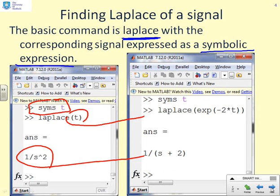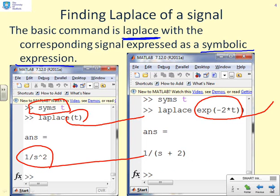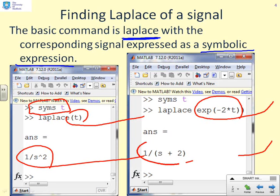A second example makes this slightly clearer. Here the expression is e^(-2t), so we find the Laplace of e^(-2t). The symbolic variable is `t`, defined in the first line. The function is written as `exp(-2*t)`. Unsurprisingly, the answer is 1/(s+2).